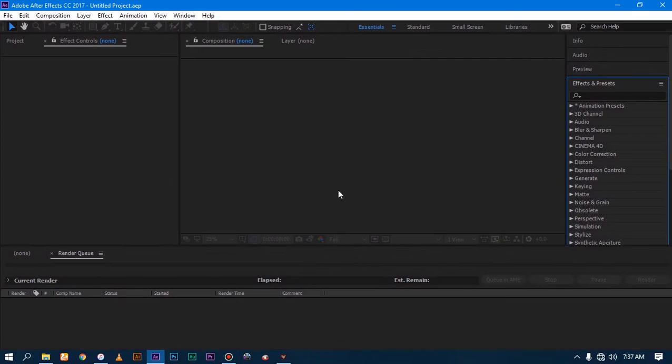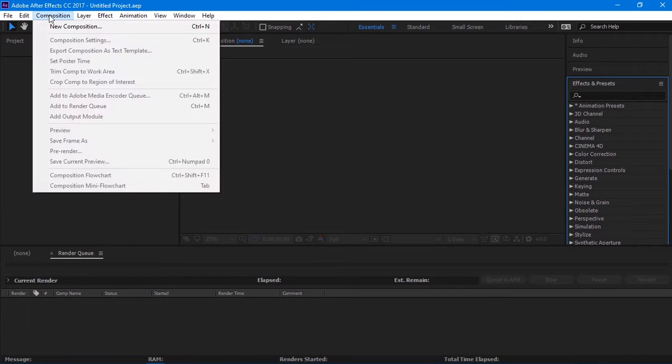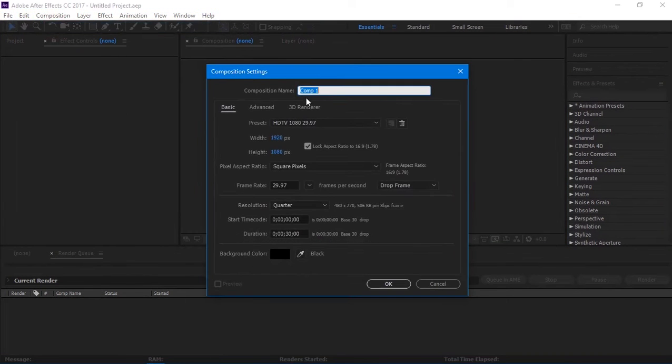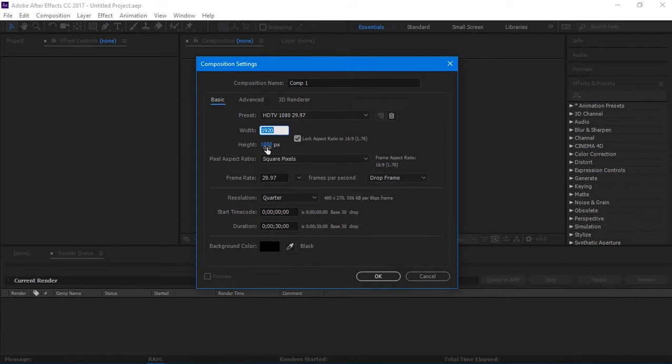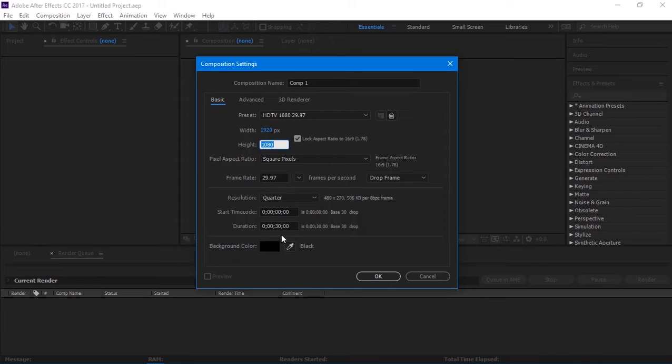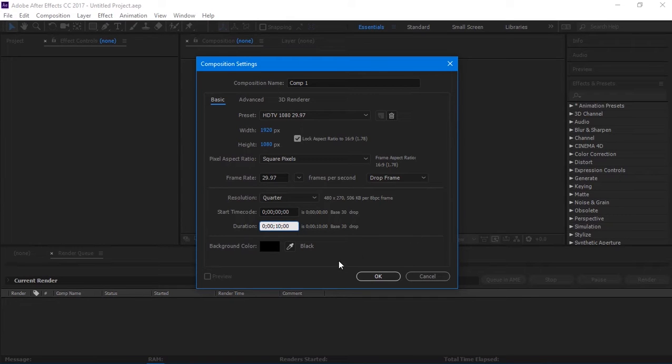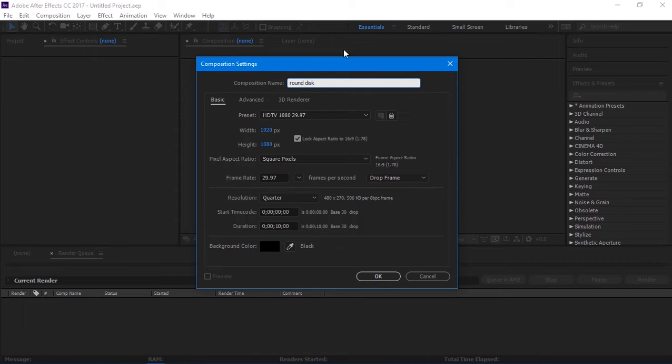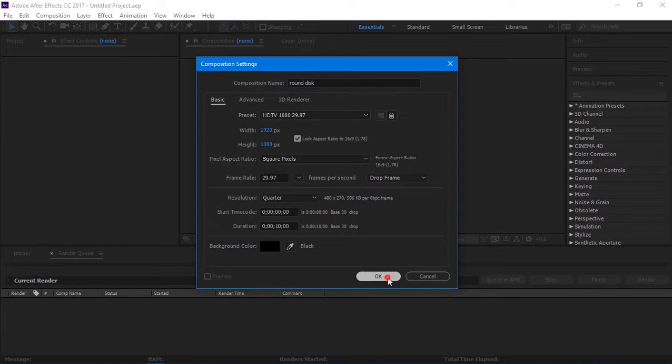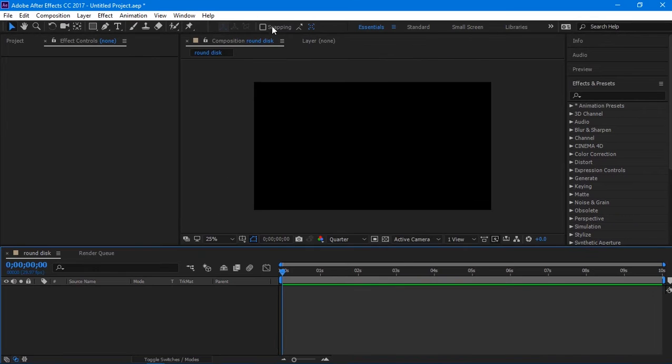Open After Effects and create a new composition by making 1920 by 1080 and duration set to 10 seconds. Rename the composition to round disc. Then hit OK.